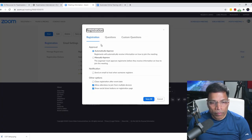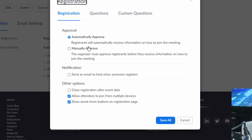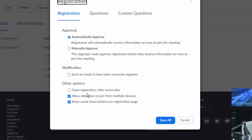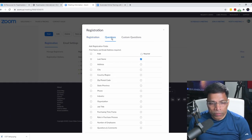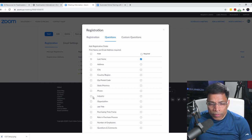Click on the edit button and here we can customize the registration process — whether you want registrations to be automatically approved or whether you want to manually approve each registration, and other customizations for your meeting. The important part for us is the questions. When you enable registrations for your Zoom meeting, email and first name are mandatory. Last name is optional, but you can make it mandatory by clicking here, and you can include other standard fields available in Zoom.